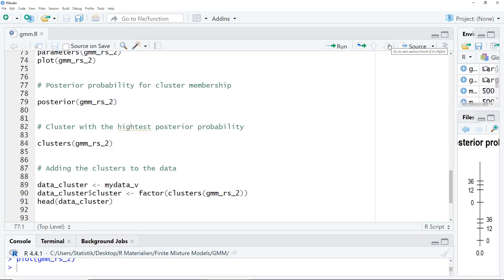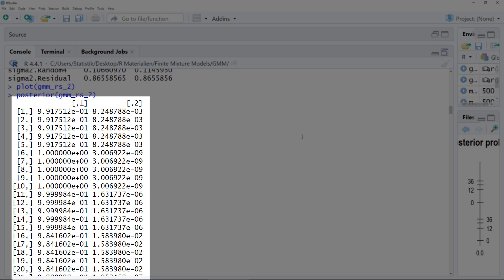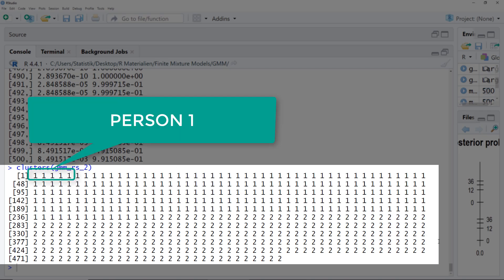Up to now we looked at summary data. Now let's look at specific observations. With the posterior function we can check for each observation how large is the posterior probability of being assigned to a certain cluster. We get two columns — first cluster and second cluster — per observation and not per person. Five observations, that is five time points for each person, get the same value, because the decision into which cluster an observation is grouped is made on the person level. Here we can see a 99% probability of being assigned to cluster 1 and less than 1% probability of being assigned to cluster 2.